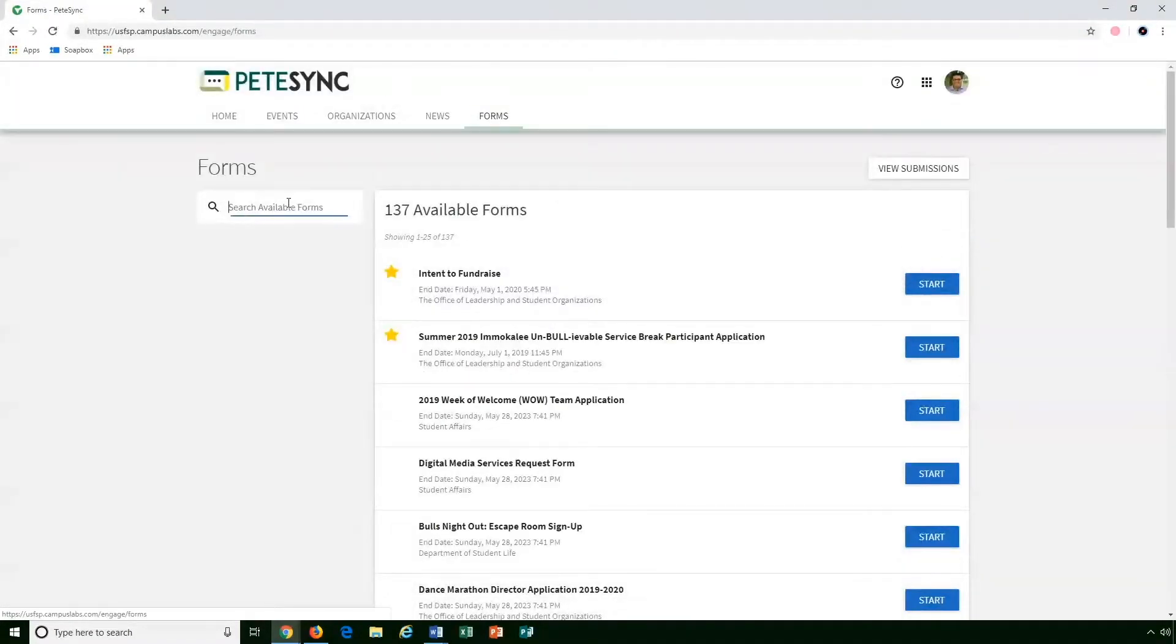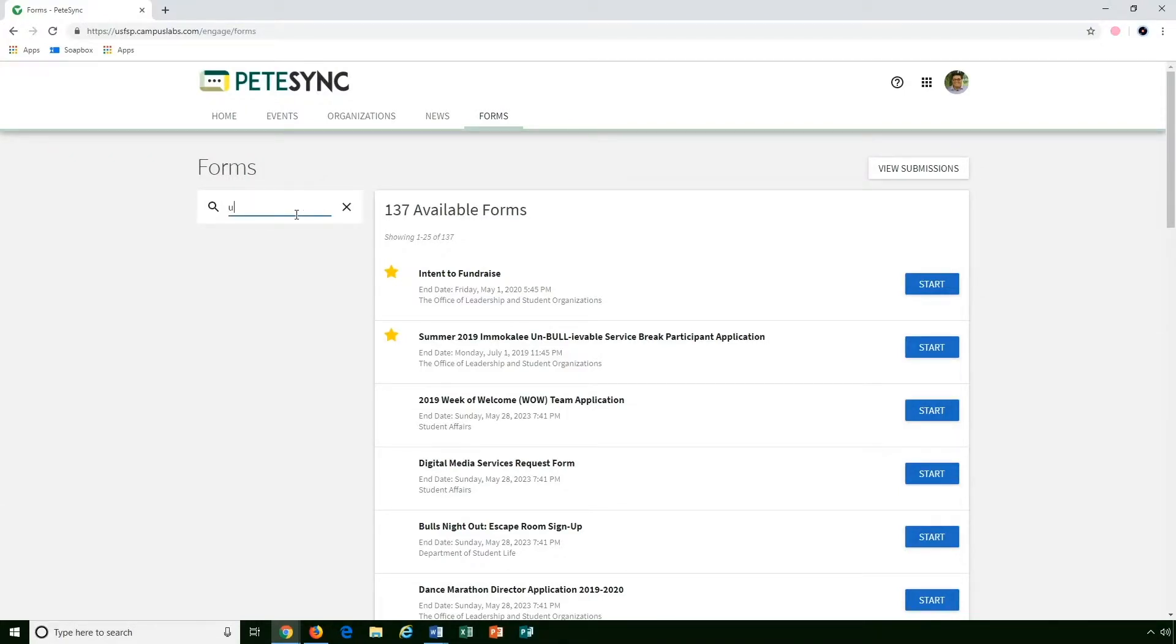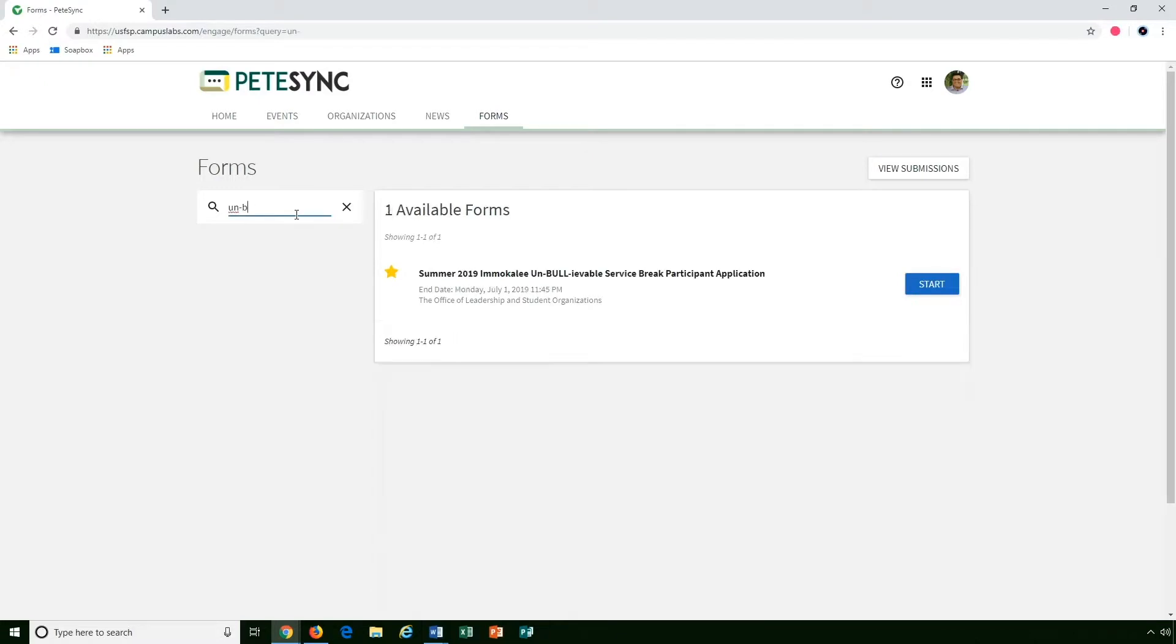This will also let you search forms. So say that I really wanted to go on this unbelievable service break, I will type in unbelievable service break and that's the one that will come up.